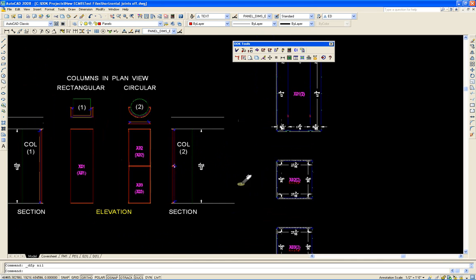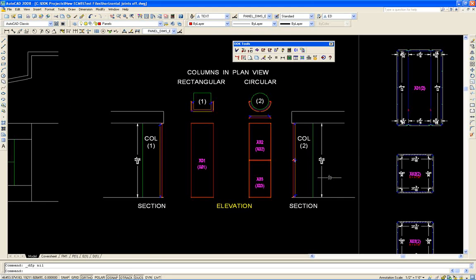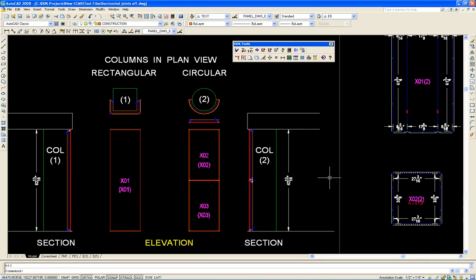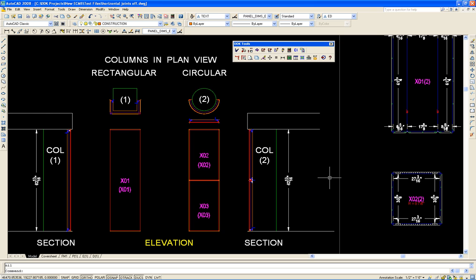All right. In summary, this is the utility, or a group of the utilities inside the composite panel program that actually work together to create the final product, which is the flat panel layout. So, thanks for watching.